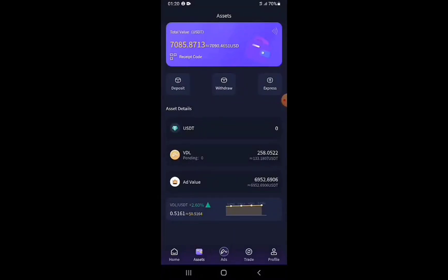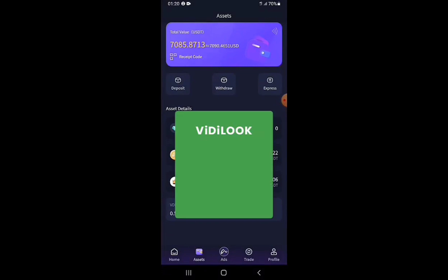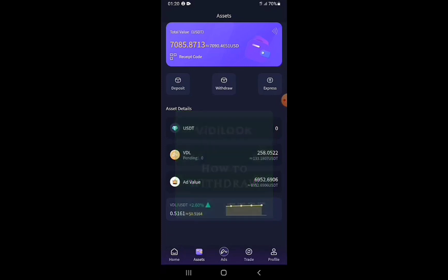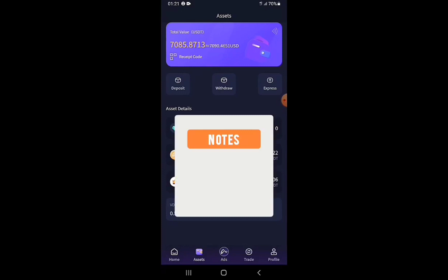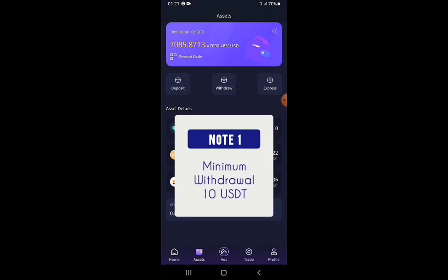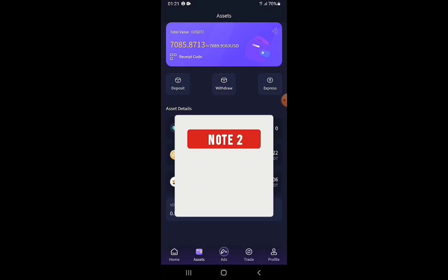Ladies and gentlemen, GQ once again with another video on VideoLook. In this video I'll be demonstrating step by step how to withdraw from the VideoLook platform. A few notes: the minimum withdrawal limit is 10 USDT — you cannot withdraw less than 10 USDT. There is no maximum withdrawal limit. Also, only one withdrawal is allowed within a 24-hour span from your last withdrawal.